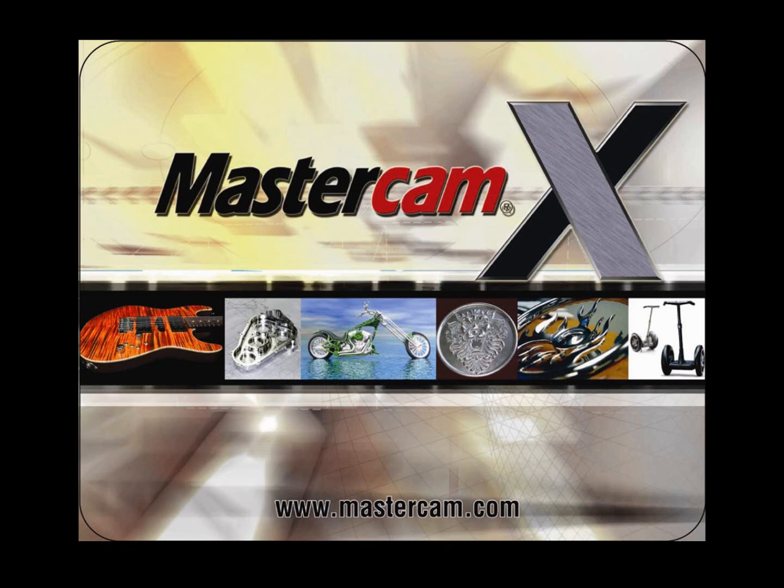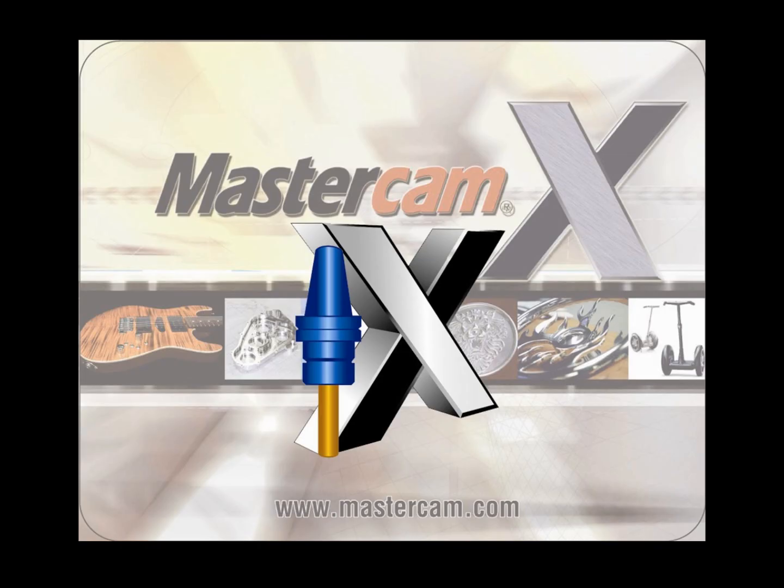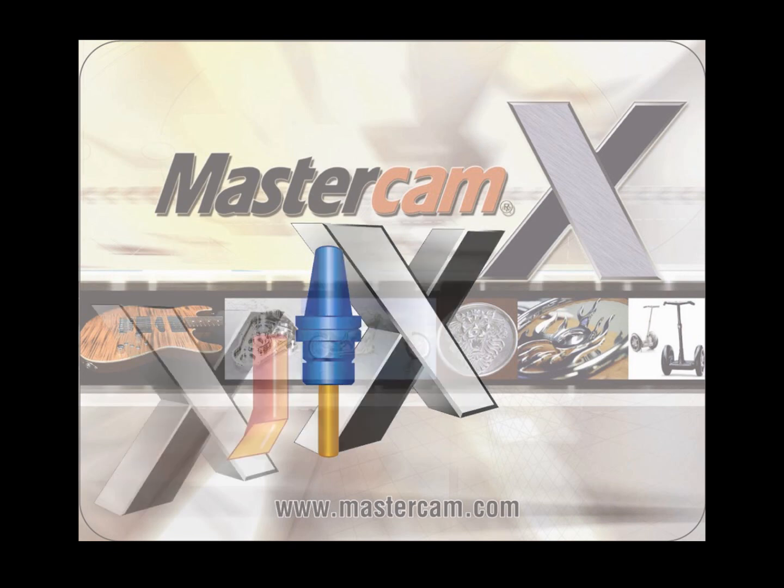Welcome to the Introducing Mastercam X video. Mastercam X represents an exciting new chapter in the evolution of Mastercam software.